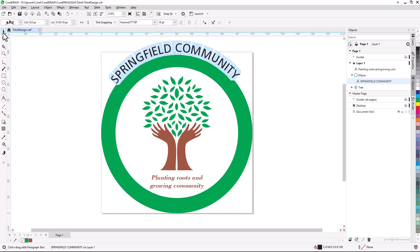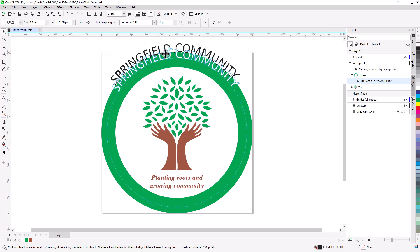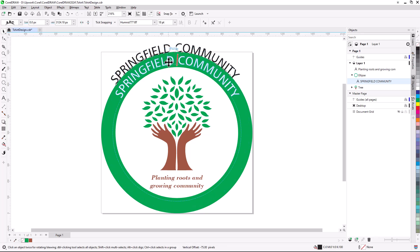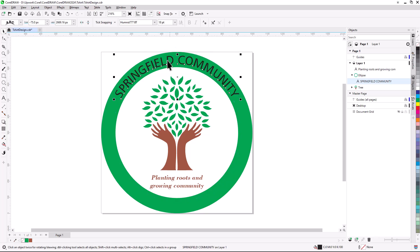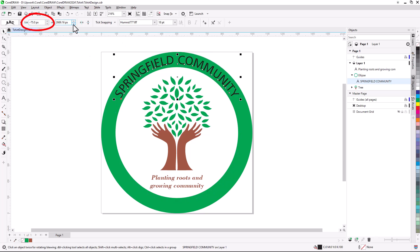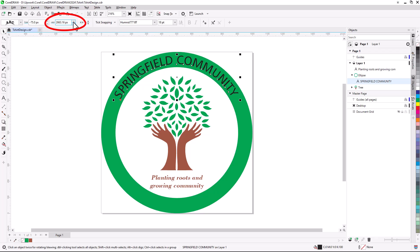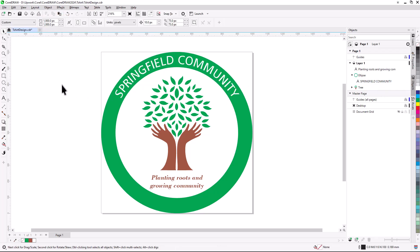Switching to the Pick tool, I'll click and drag to move the text into place within the frame, using the red line as a centering guide. If needed, I could adjust the offset from the path or the distance along the path. I'll click a white swatch to set the text color.